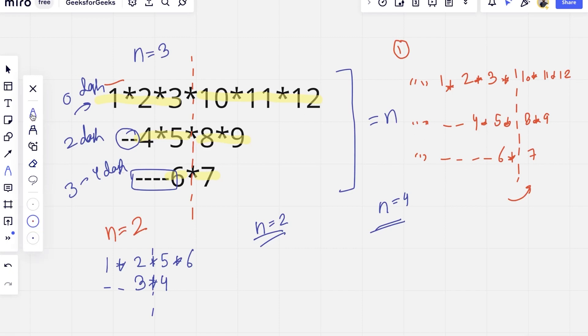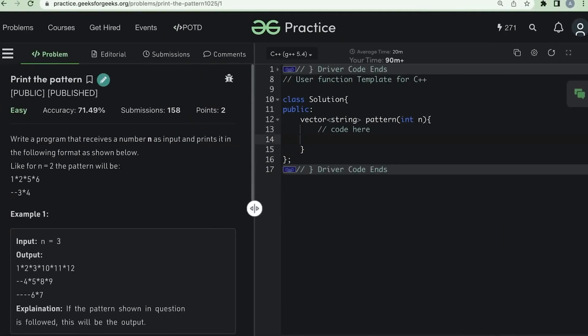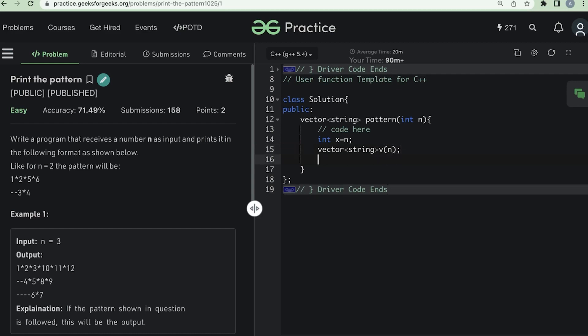Now let's discuss how we can solve the problem in code. First, take a duplicate variable to store the value of n, set it equal to n. Then create a vector of strings v of size n, and initialize each element to an empty string.